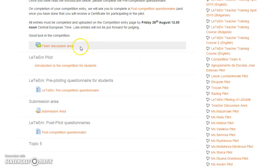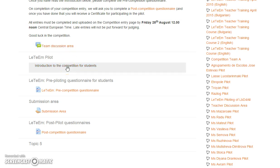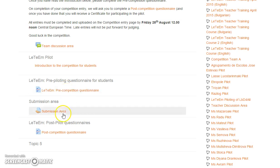The main areas are a team discussion area which is a typical forum, so I'm sure you will know how to use it. There's a link to the document which you saw at the beginning, which is the guide to do the competition. There's the pre-competition questionnaire and the post-competition questionnaire at the bottom here.